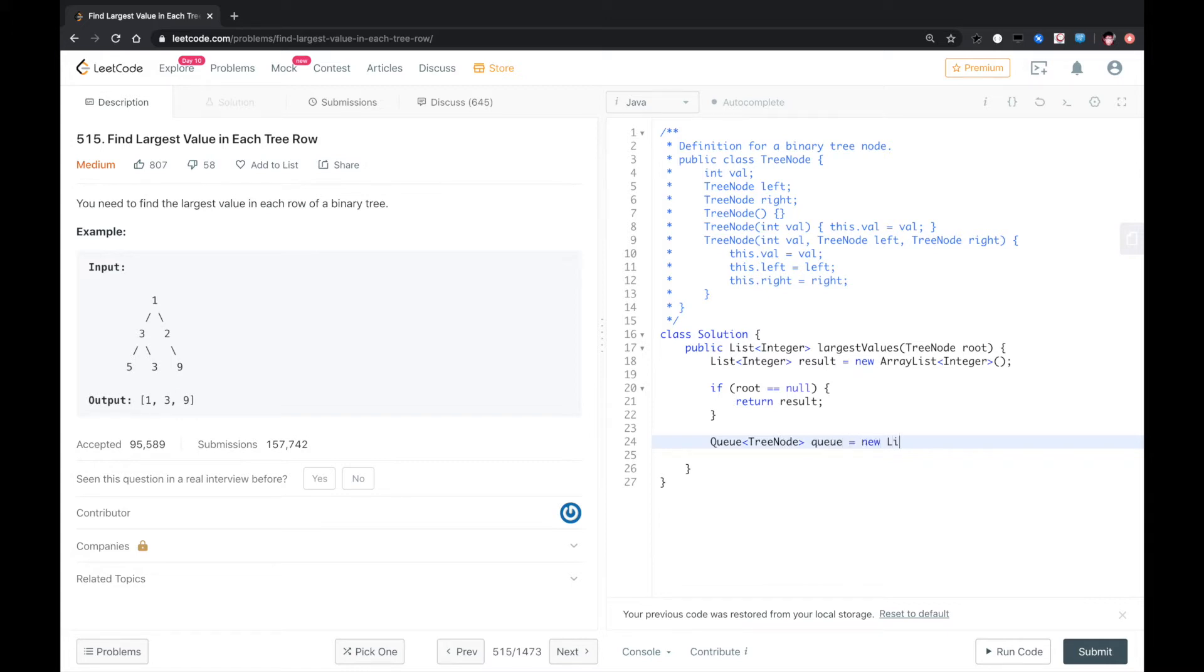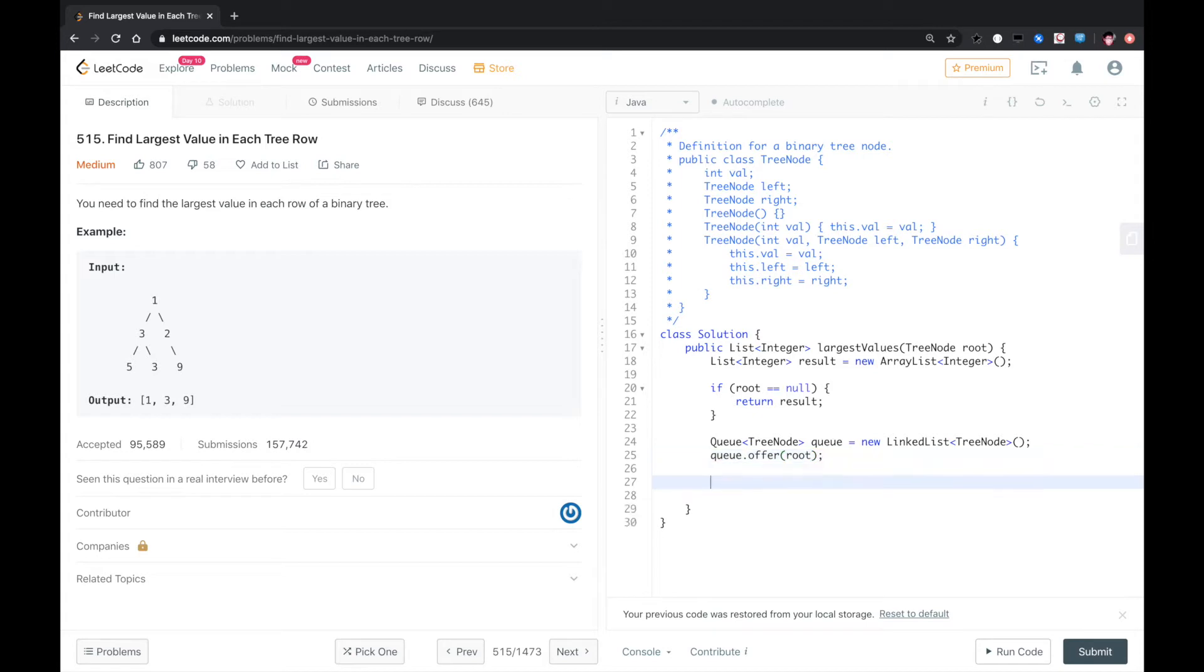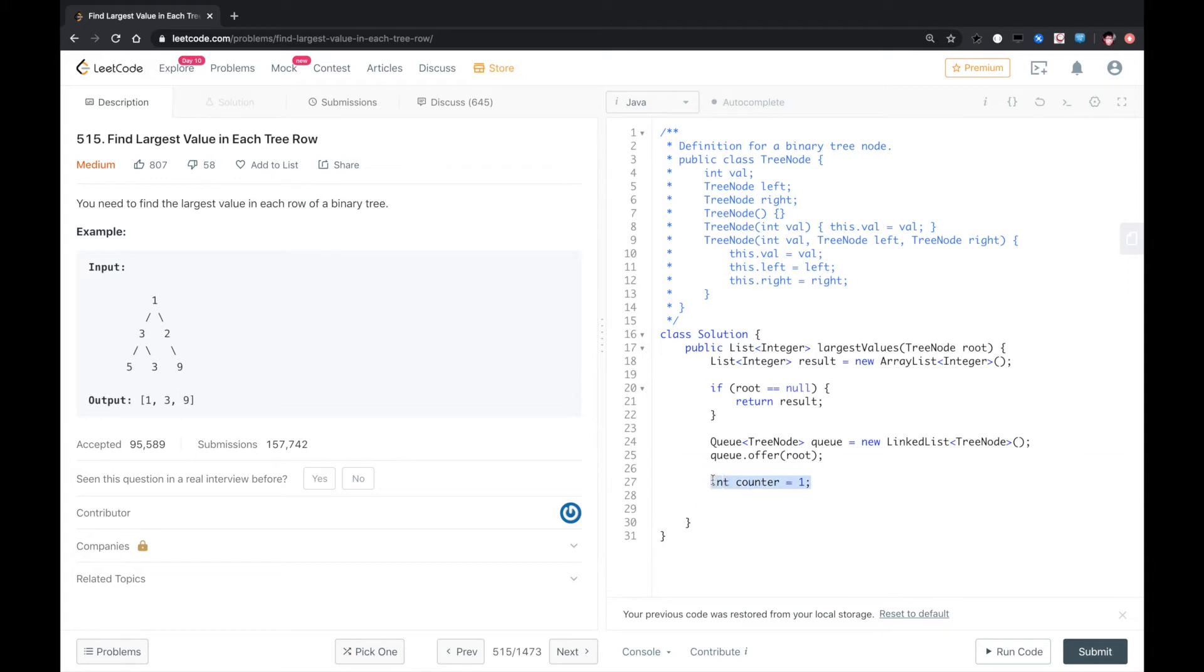Queue LinkedList TreeNode. Now we put the first node, we put the root right there. And for level traverse we need a counter for each level. The first level has node 1, so we set the counter to 1.